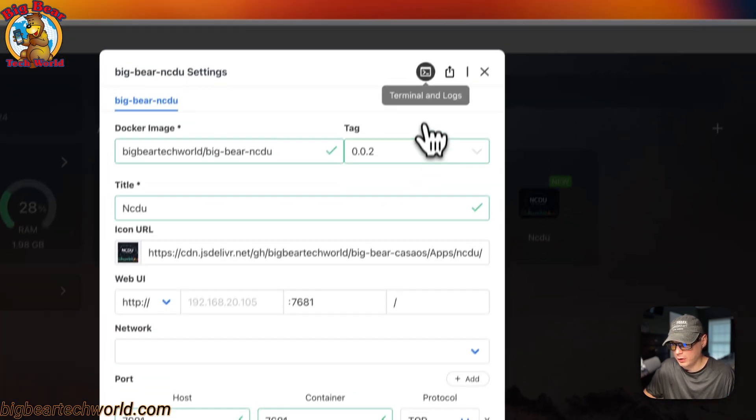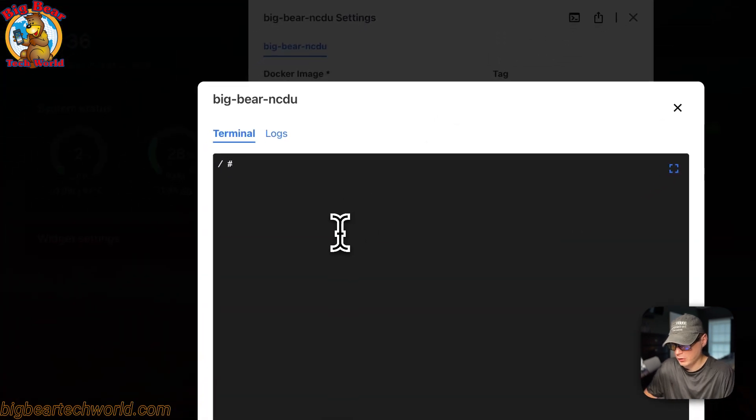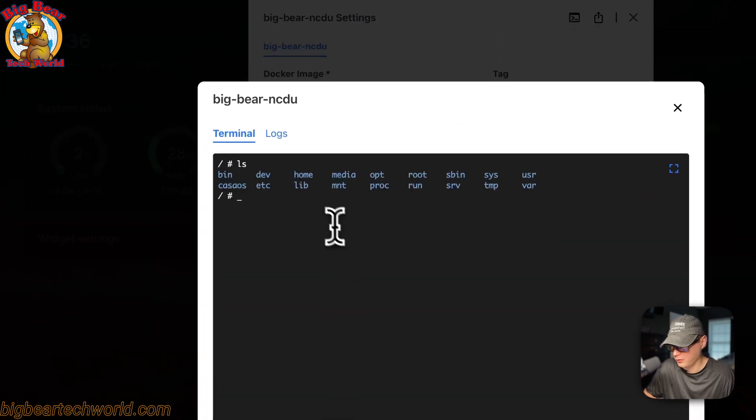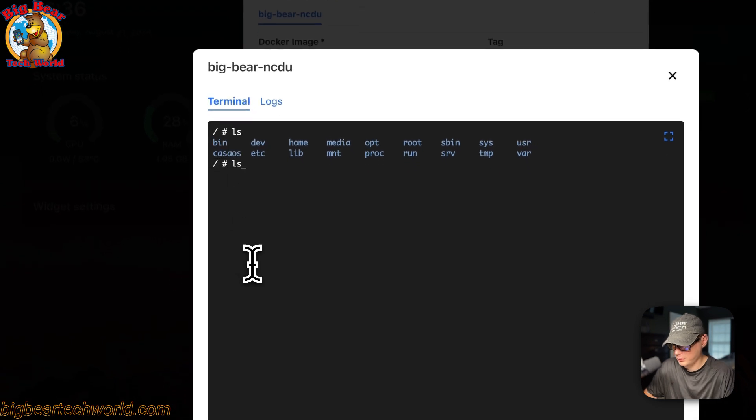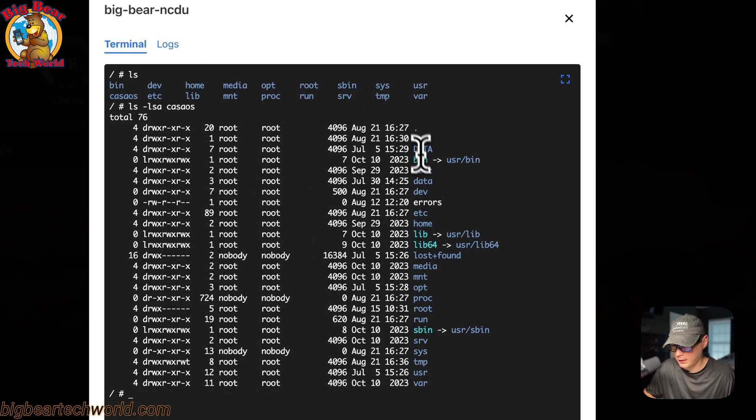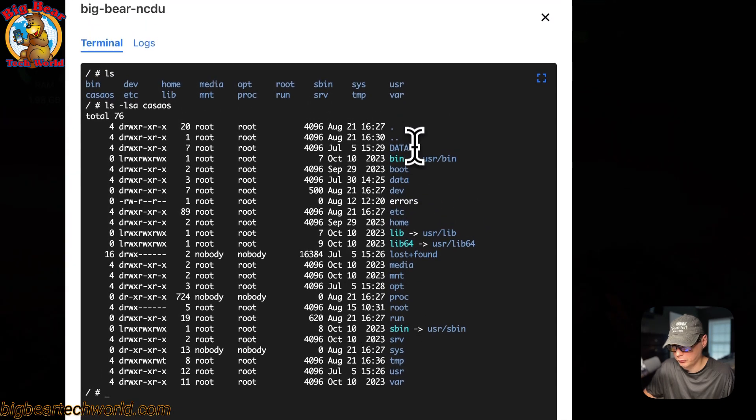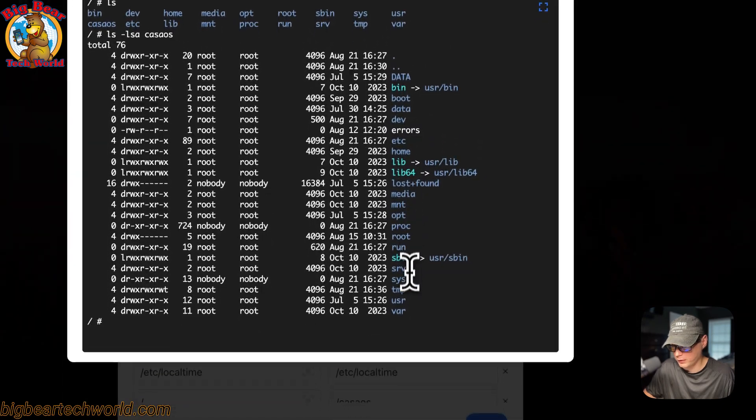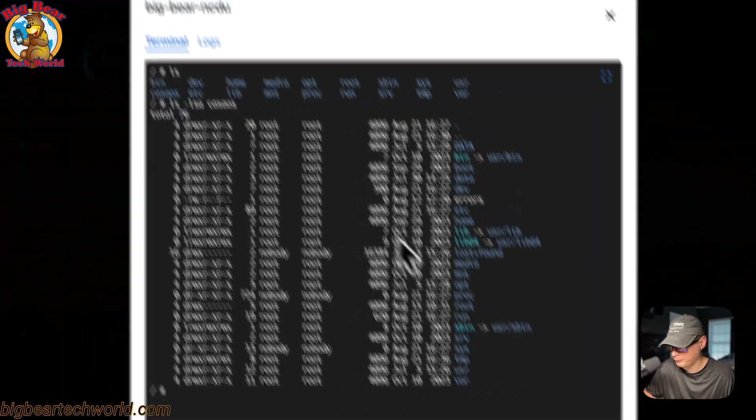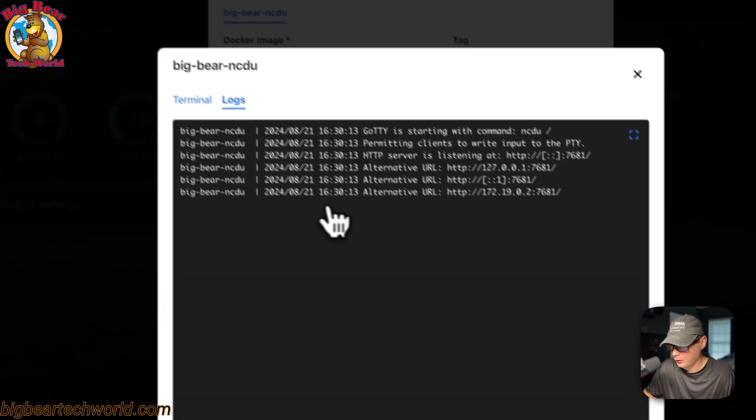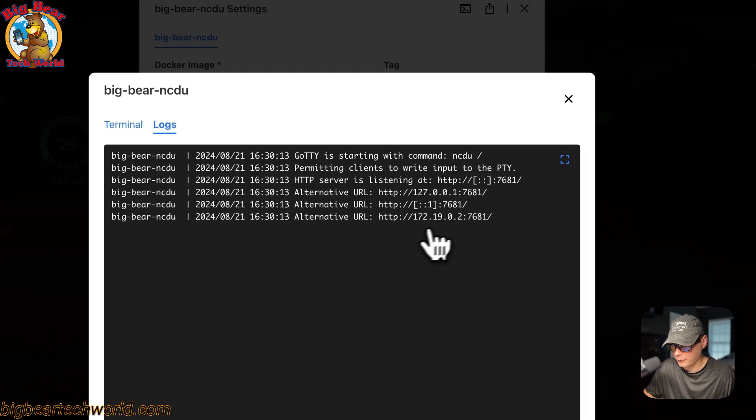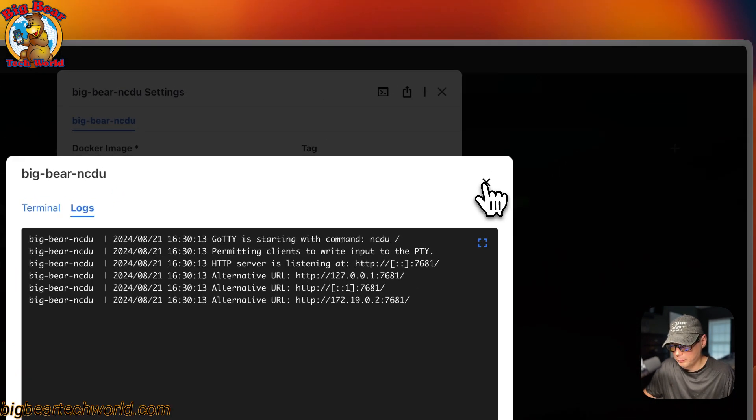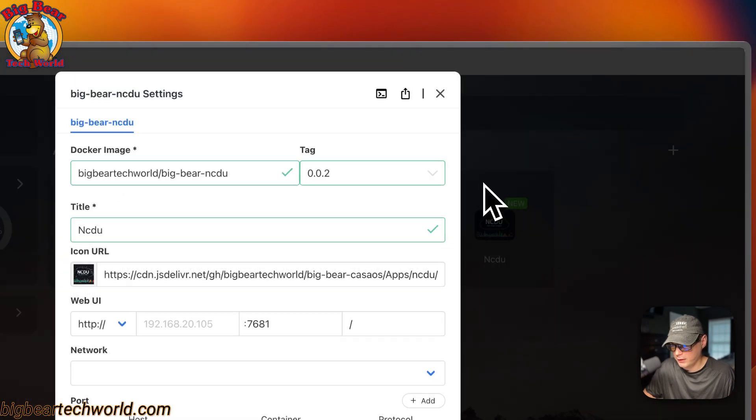You can also go up here to terminal logs and you can see the terminal and you can see where it is. You can see that the CasaOS is here. So you can do LS and then CasaOS. And then now you can see all of the root directory that's mounted inside of the docker container. You can go ahead and go to logs. This is great for debugging. You can go X out of there.